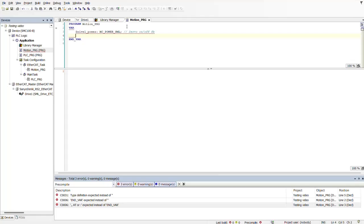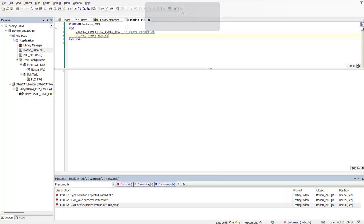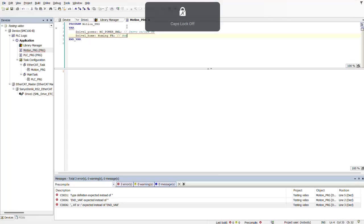Then I want to add a second line. This second line is most likely going to be used for my homing, so I'm going to type drive1 homing as a function block. This is basically going to be my homing function block.